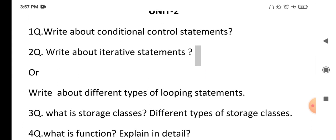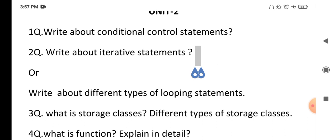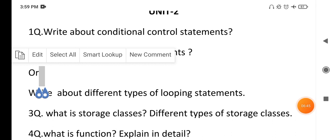The next question from Unit 2 is: what is storage class and what are the different types? Every storage class has four key points to remember: scope, life, default value, and the keyword used. The default value is what the compiler stores in a variable if you don't assign one; storage refers to where it is kept — RAM or stack. In C language, there are four types of storage classes: auto, register, extern, and static — all of which you must explain.